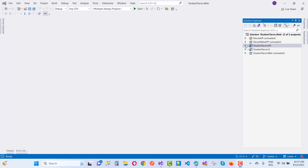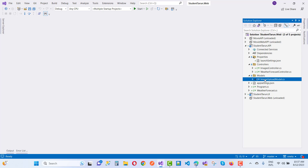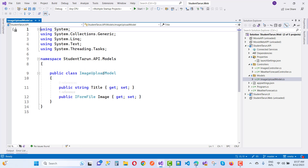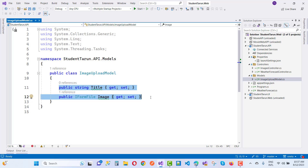First of all, I am going to show you we have a model in a student API project. I want to save an image, so here we have the ImageUploadModel and it has two properties: the first one is Title and the second one is IFormFile Image.